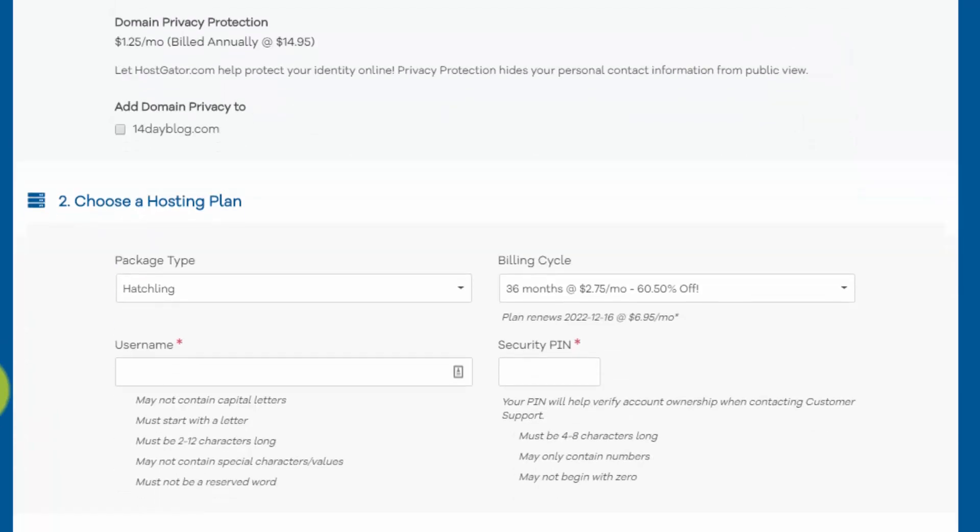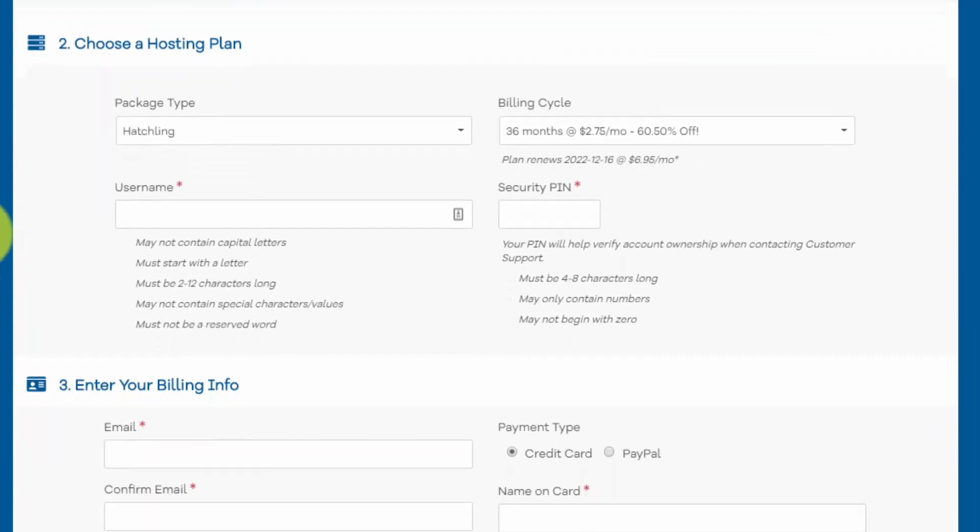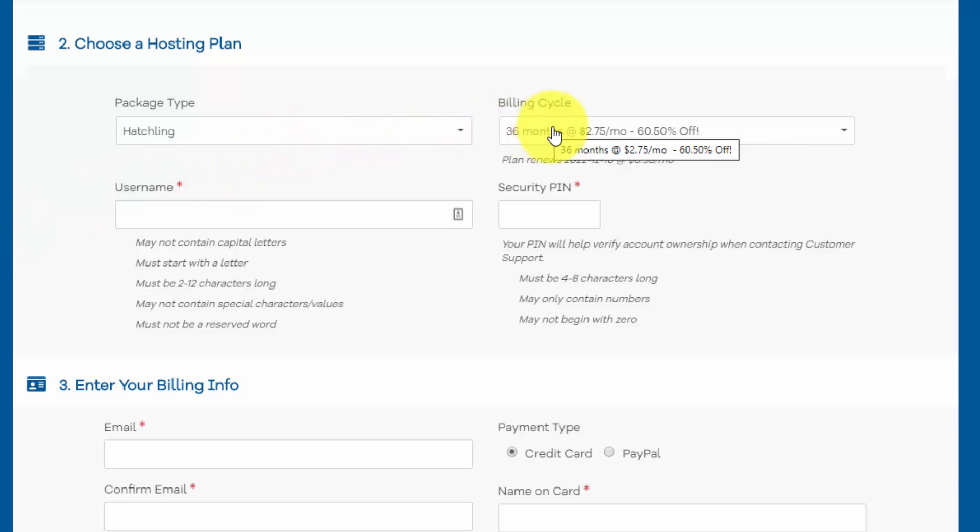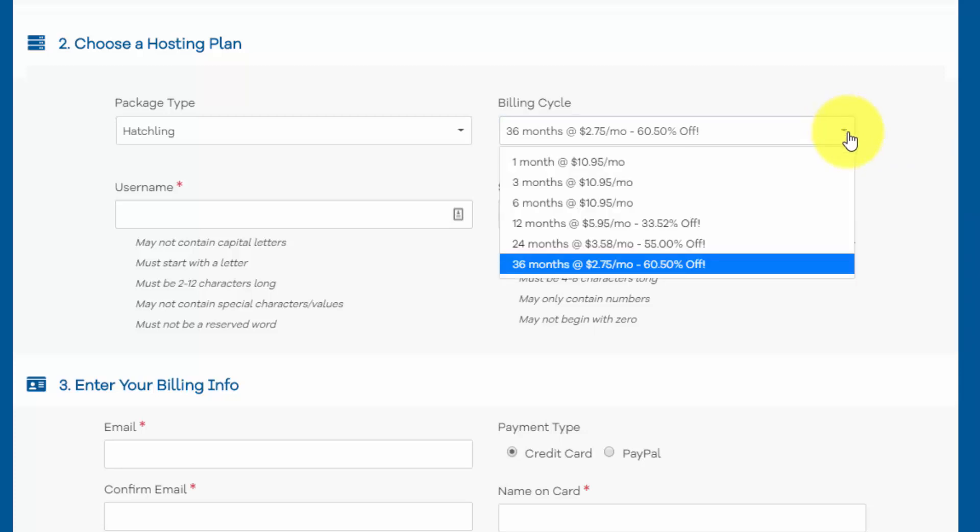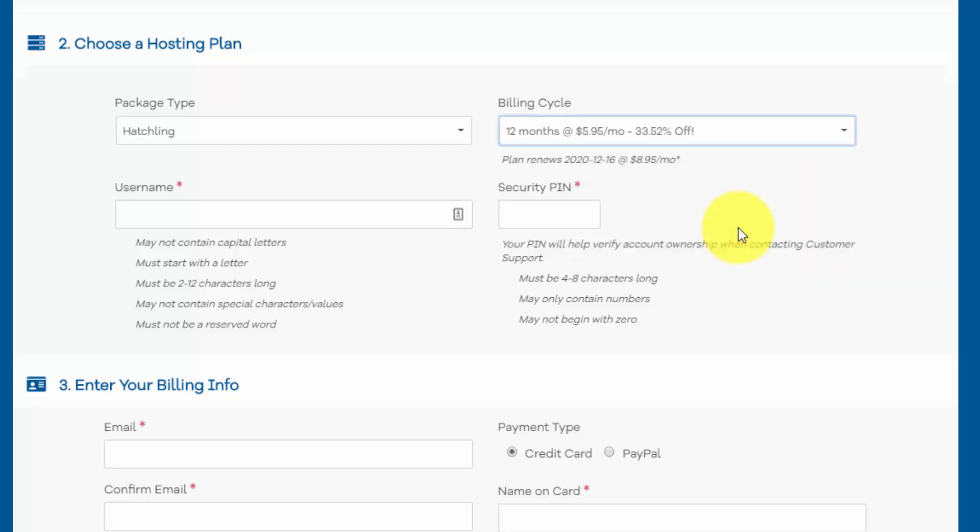Then in the second section, we can choose our hosting plan. And we have our hatchling plan chosen. And they automatically set the billing cycle to 36 months, which is three years. And I definitely recommend that you register for this long if you have the money to do it. You're going to get the best monthly price if you do it that way. But in order to get this free domain registration, the minimum is going to be 12 months.